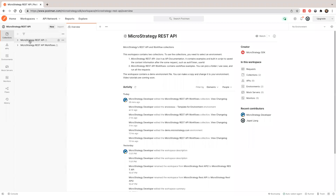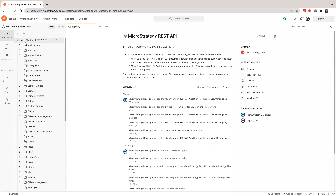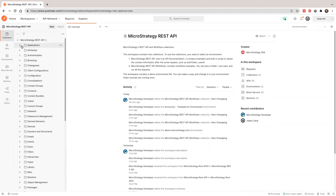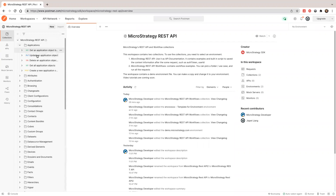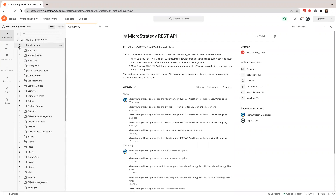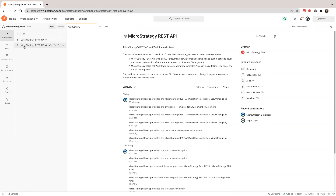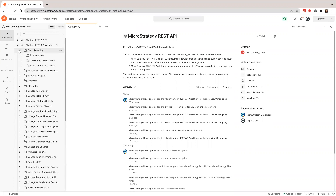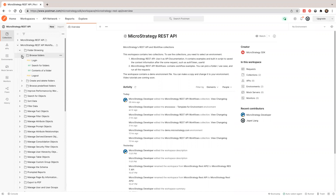One of them is the REST API — this serves as the API documentation. You can use this as API docs and also run through the collections. I'll show you how to run it. The second collection is the workflow, grouped by functionalities.